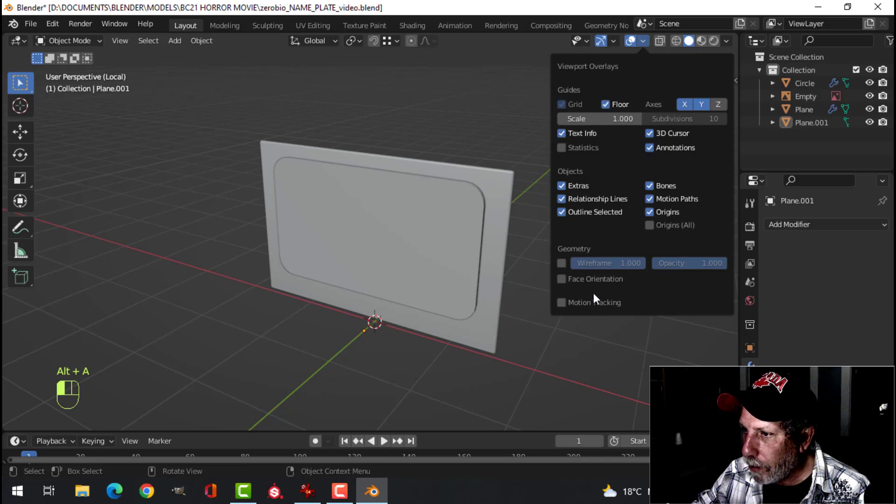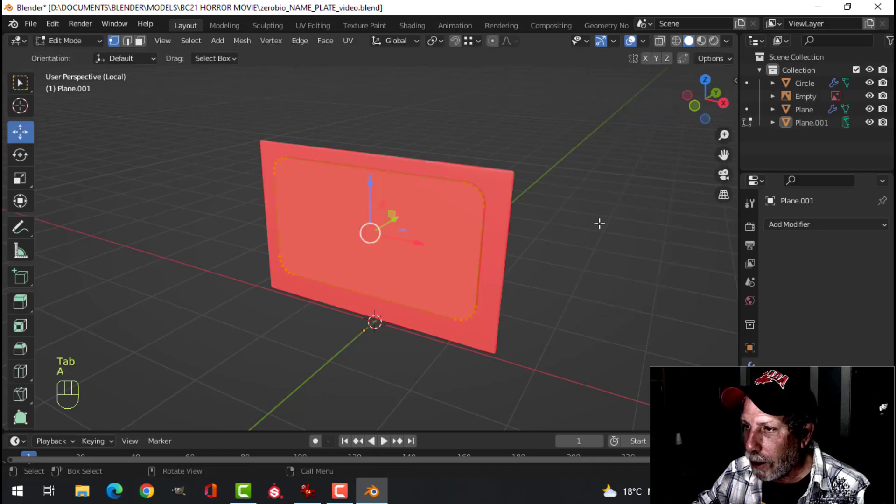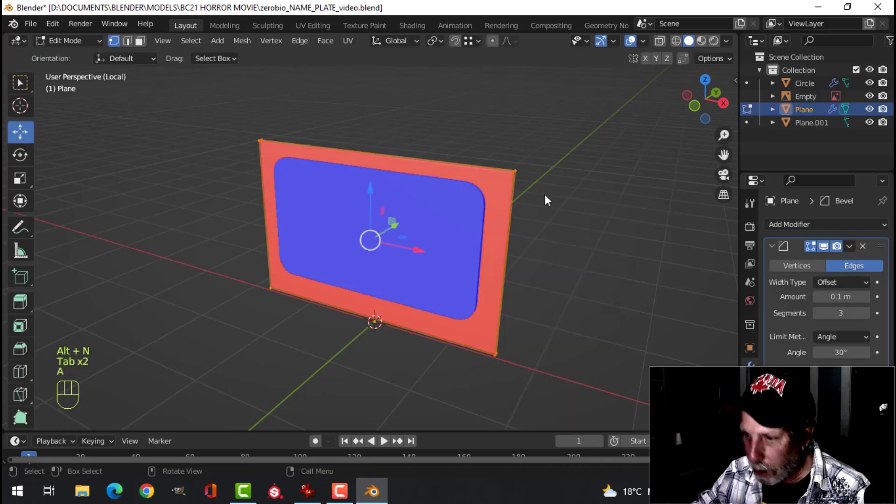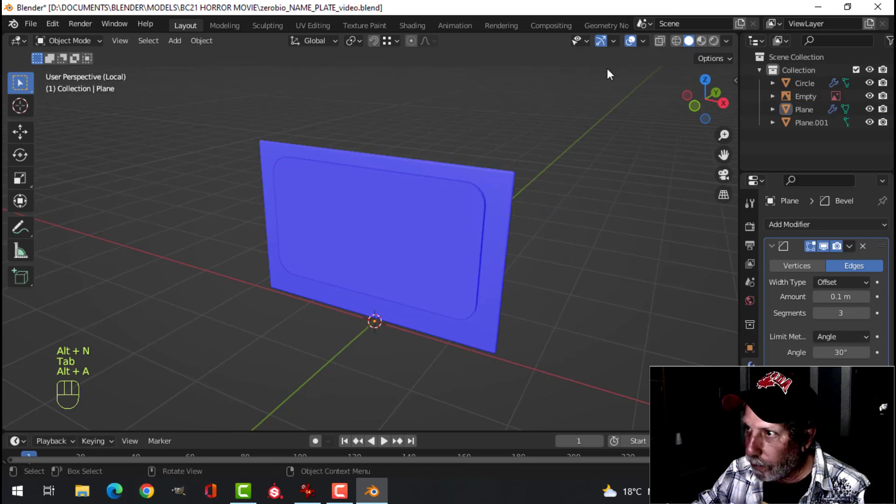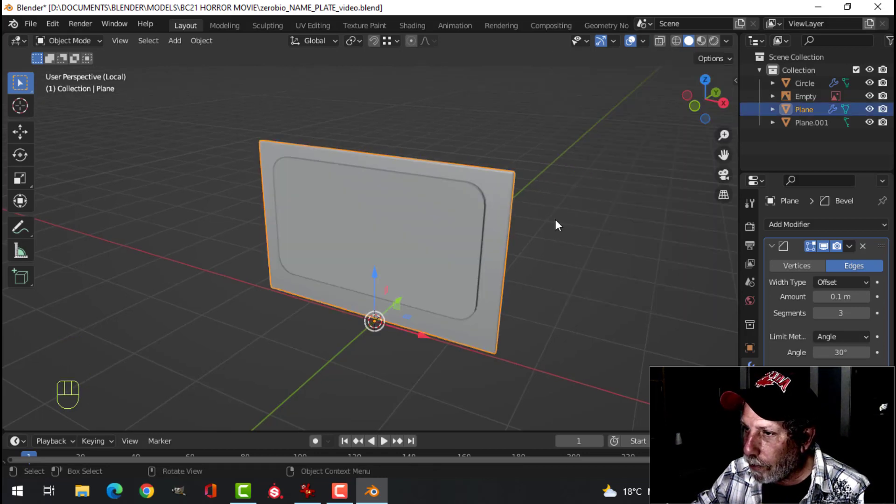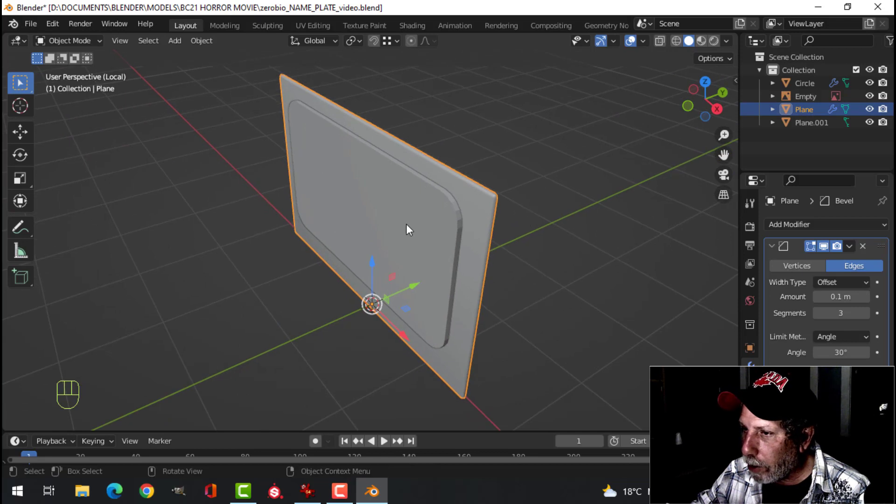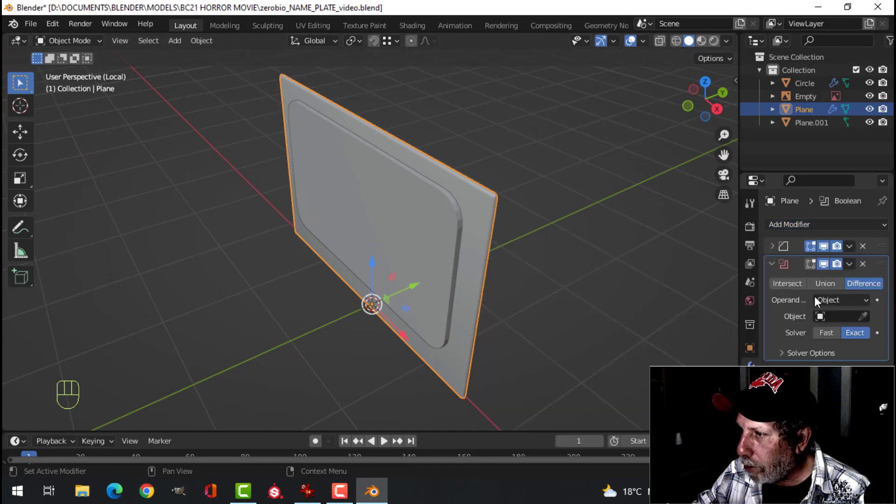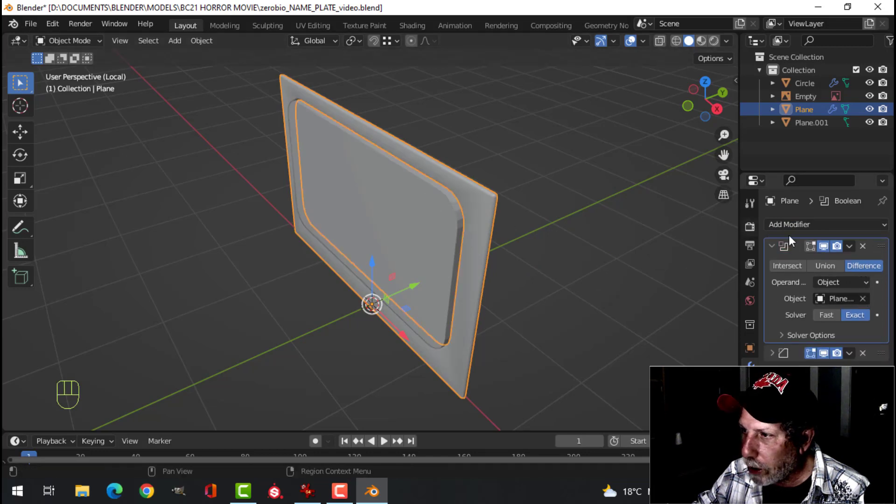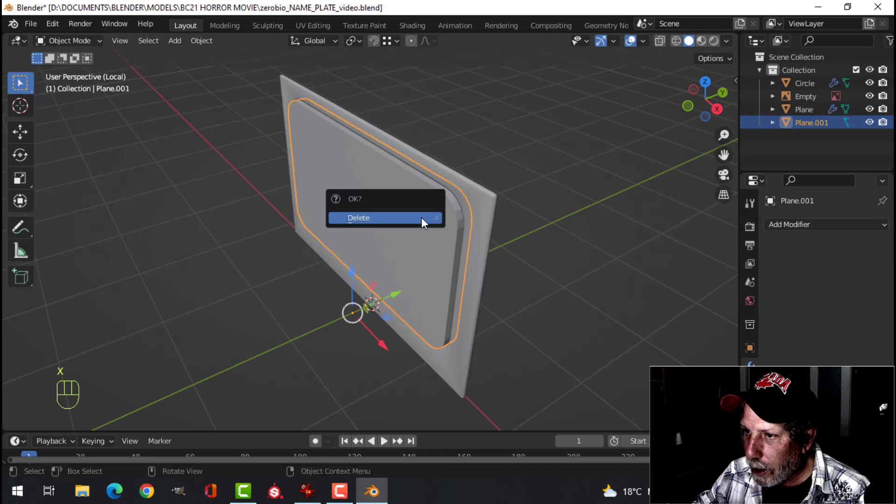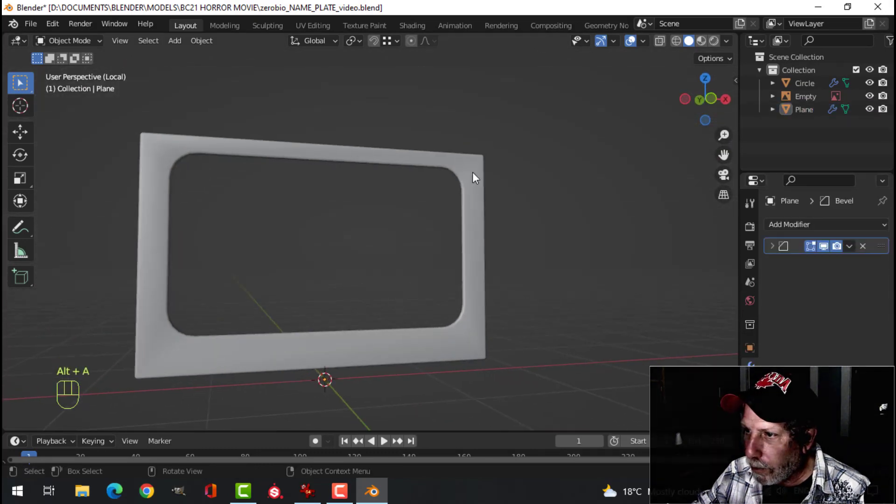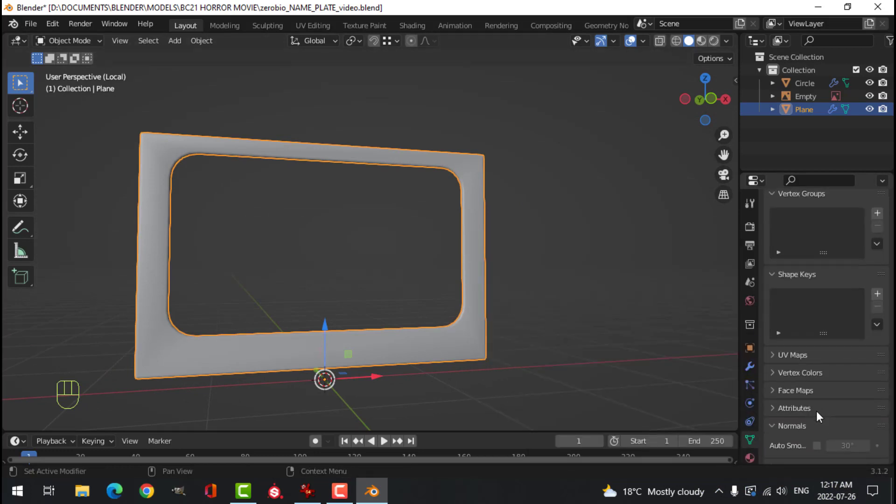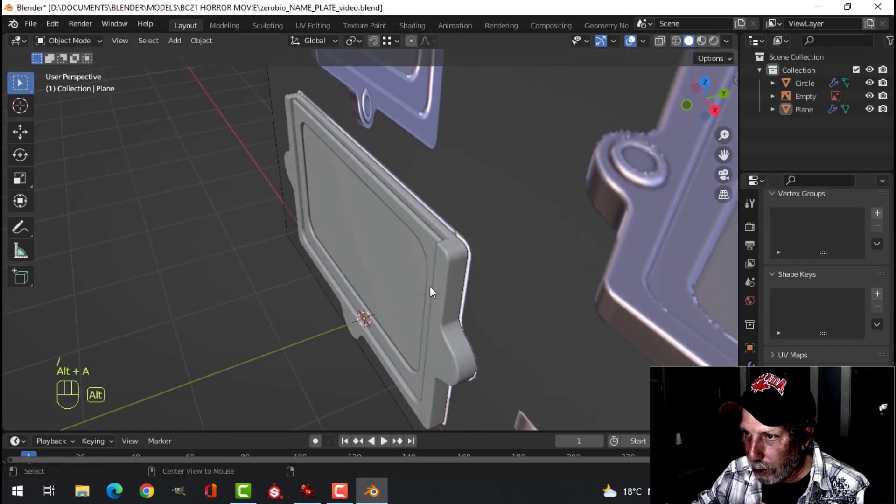Again, make sure the polys are facing the right way. These are not. So we're going to select everything. Alt-N, recalculate outside because I didn't get that one. We need that like that. Alt-N, recalculate outside because we're going to cut with this boolean. Drag it to the top under difference. The eyedropper select that and apply. Take that and delete it. We've got this. Now we can add weighted normal to this. And auto-smooth. Just bring everything else back.